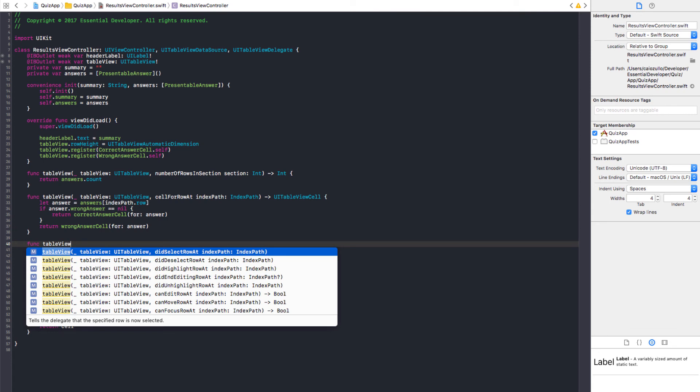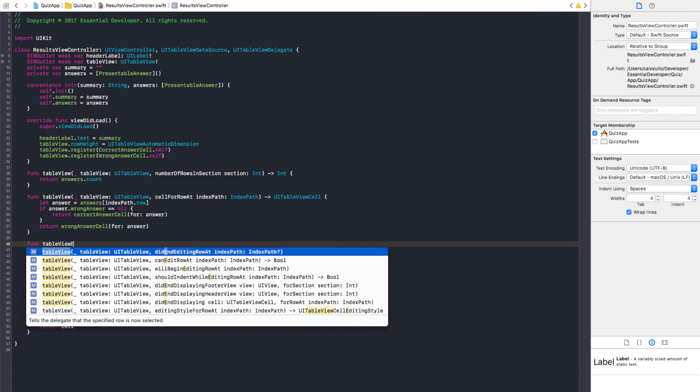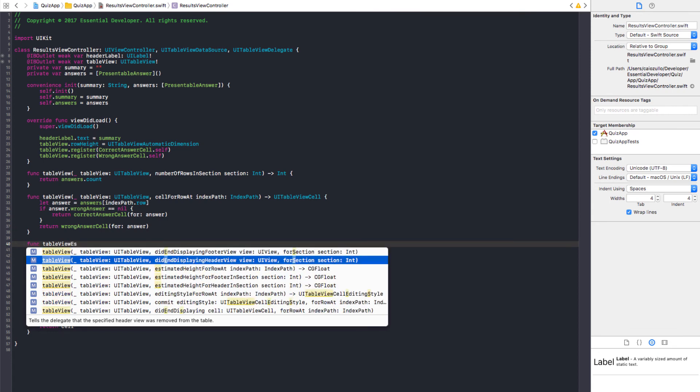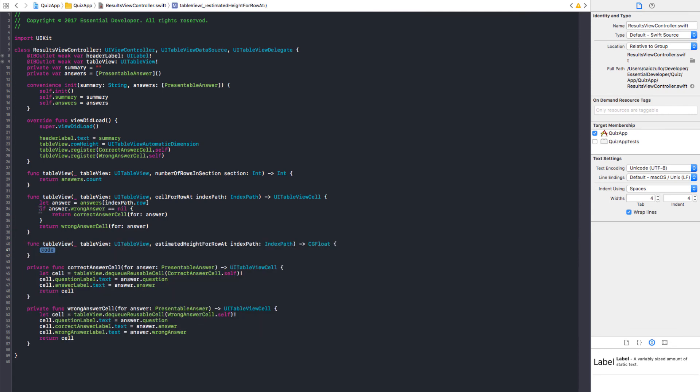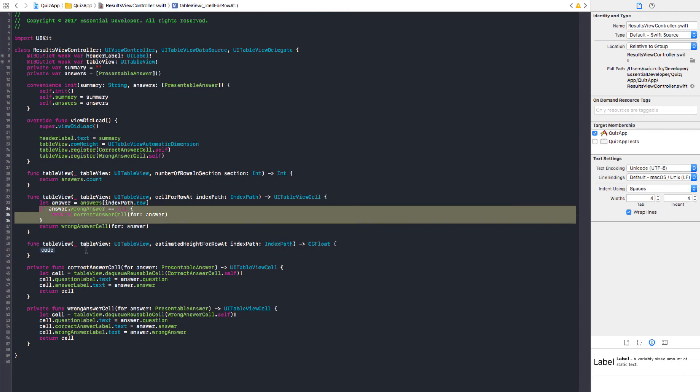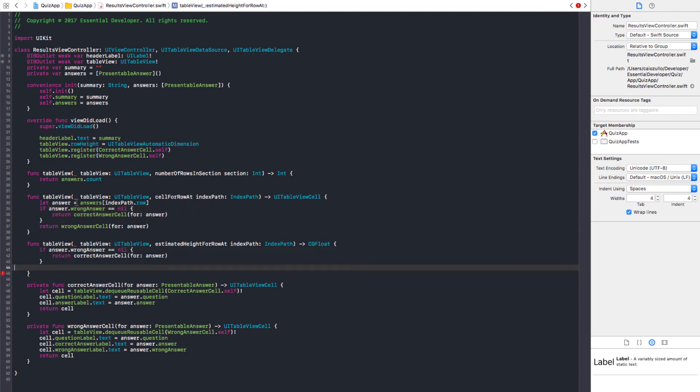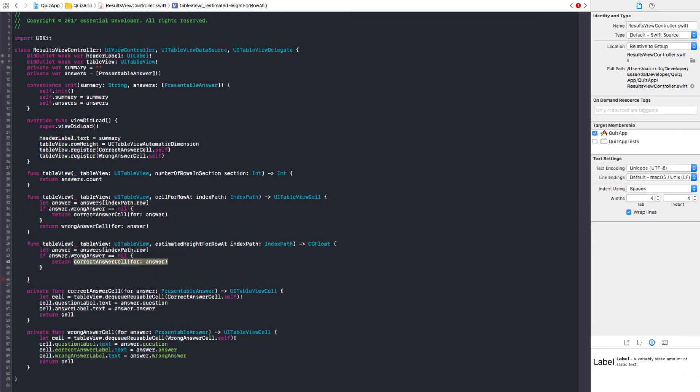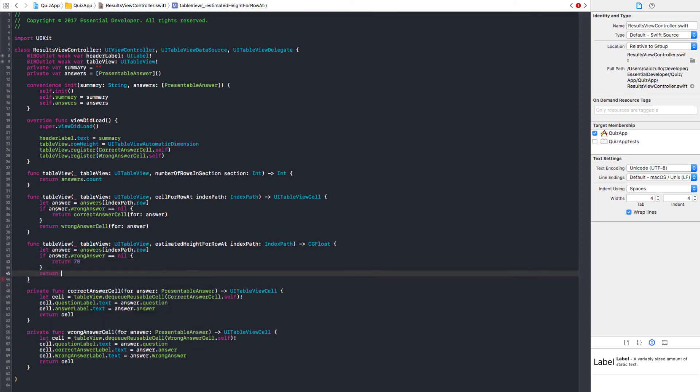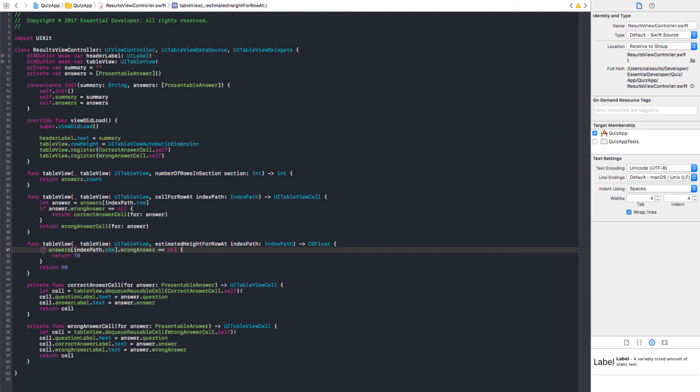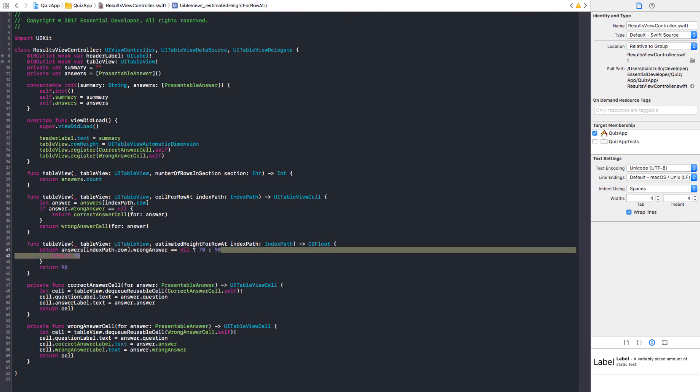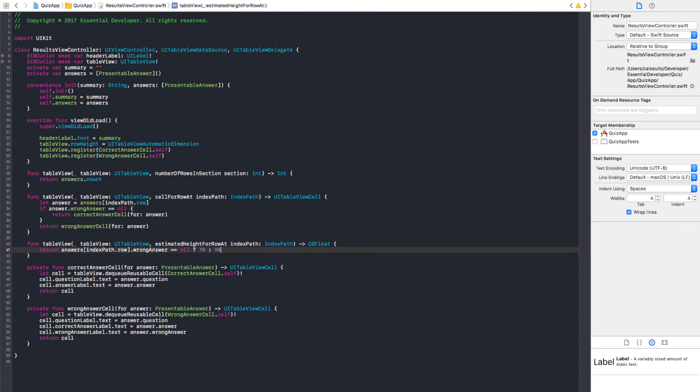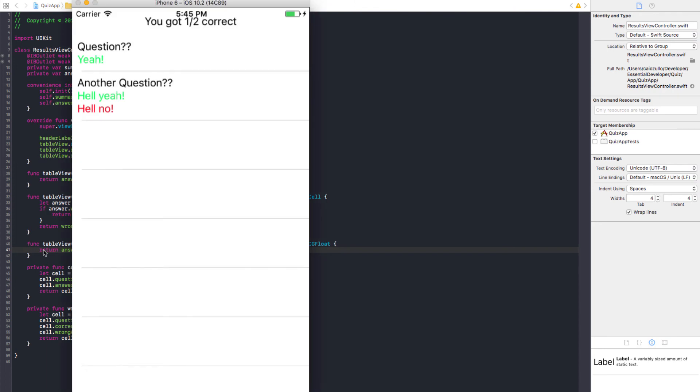I think it's something I estimated. Height for row. Yes. We need to get the answer. Well, it's the correct answer. We said it's 70. Else return 90. Just an estimated. Auto layout is going to get the real height for us. So, I think we can do this in one line. Use the ternary there. Okay. So, we can have a return 70, 90. Like this. Yes. Okay. I think that's fine. Okay. There it is. The results page. That's pretty much it.